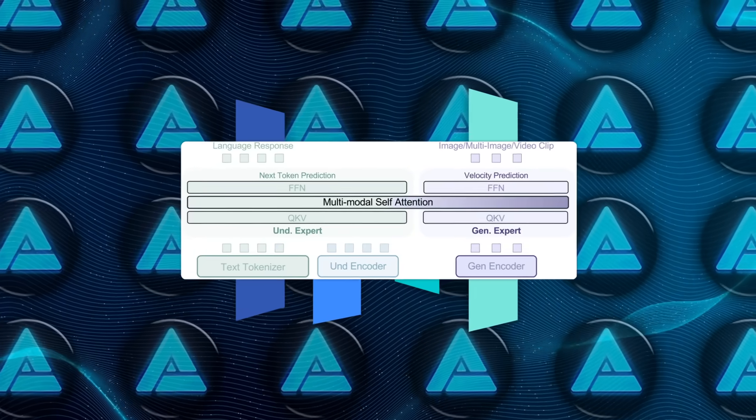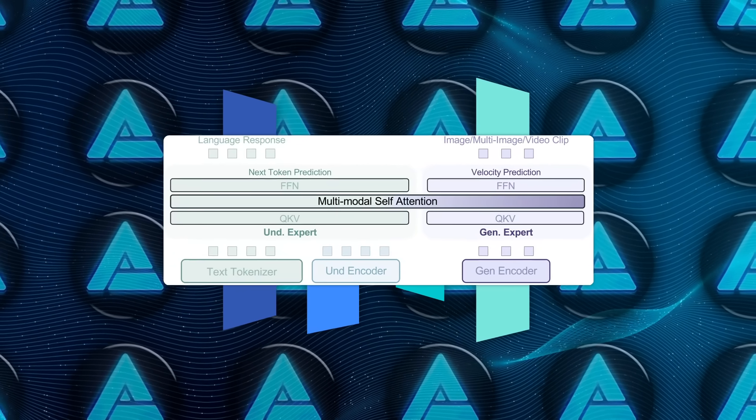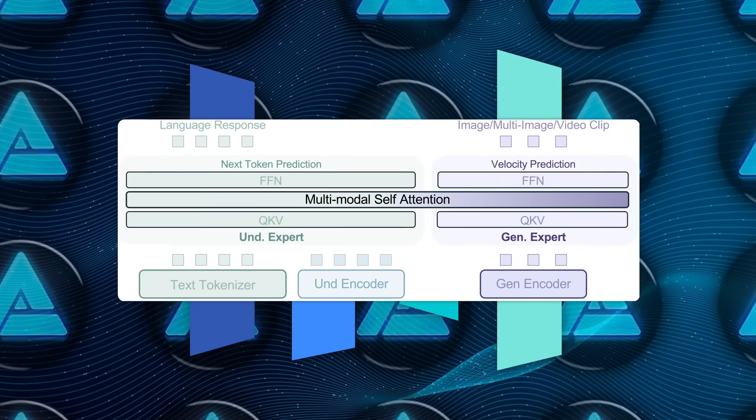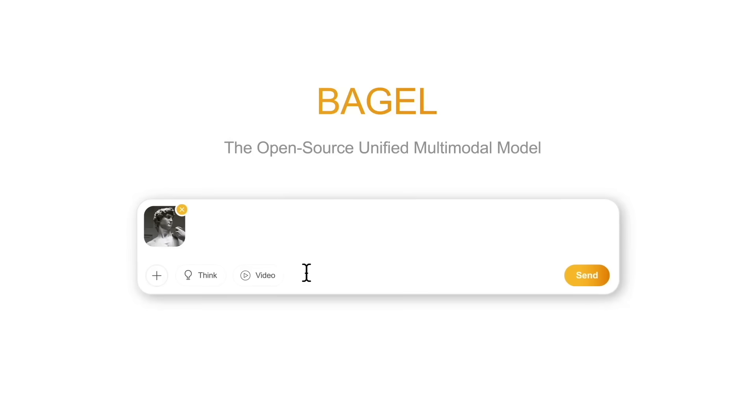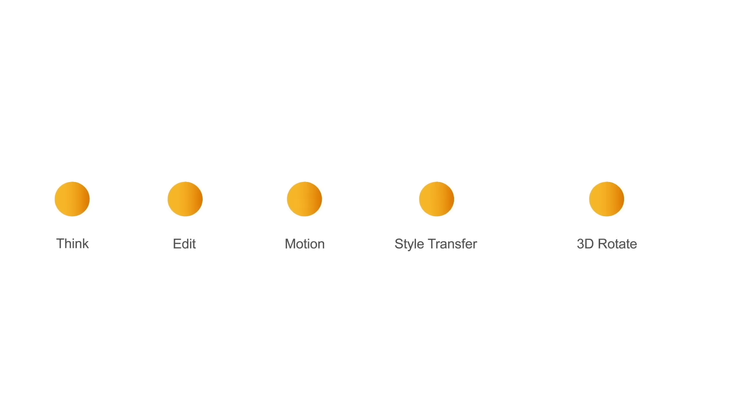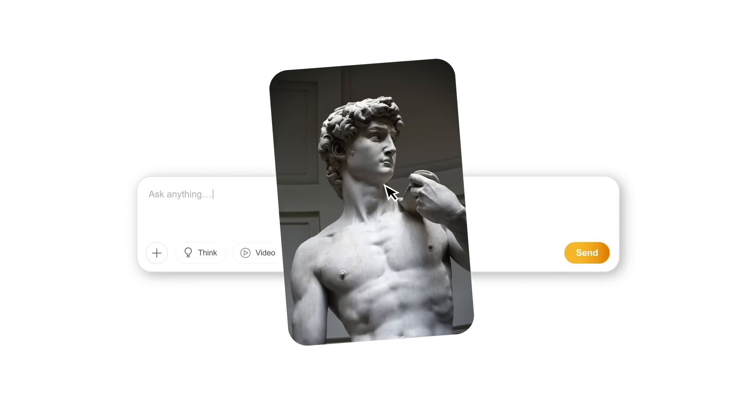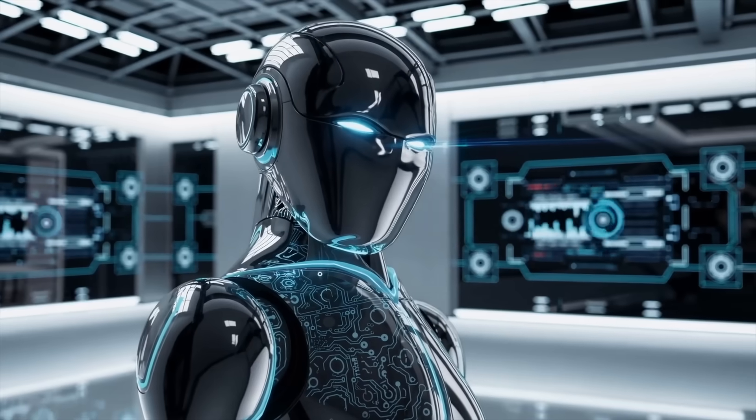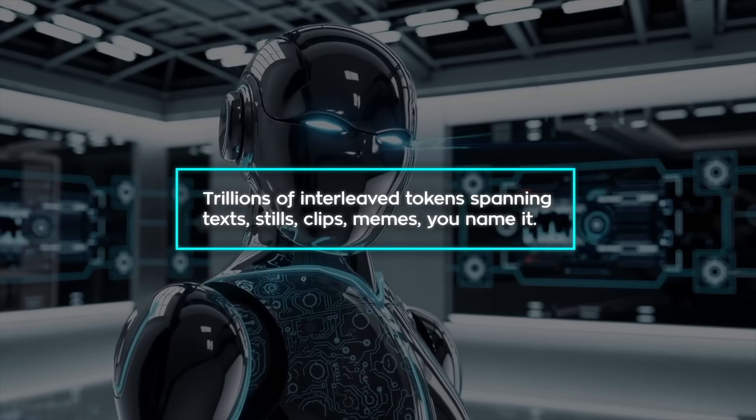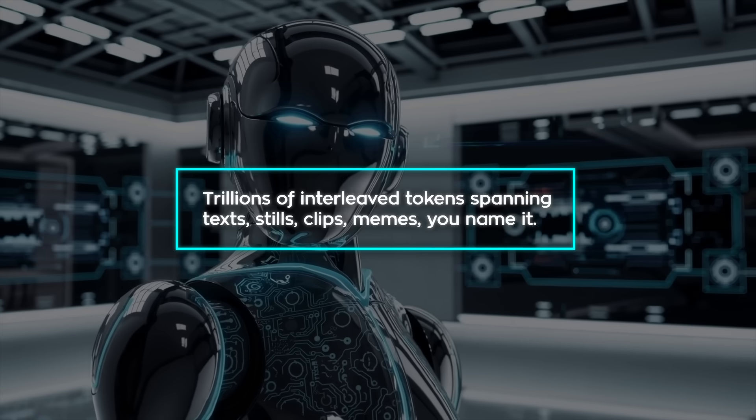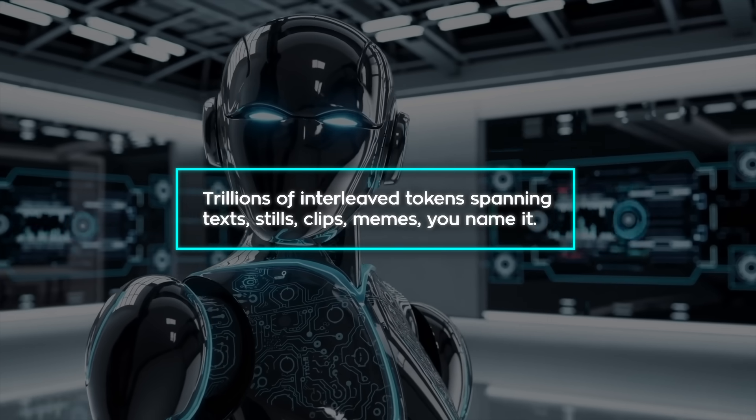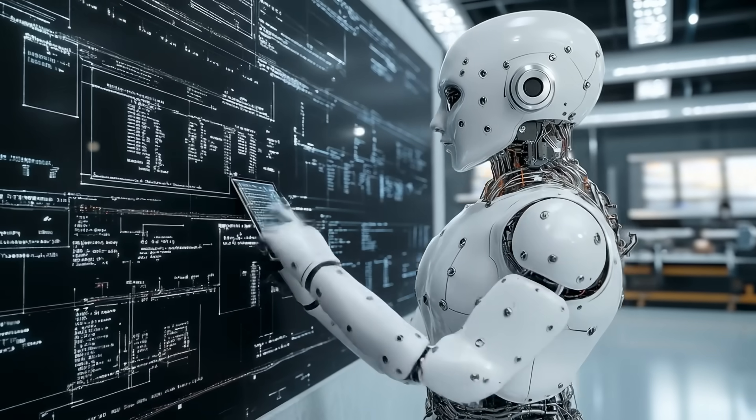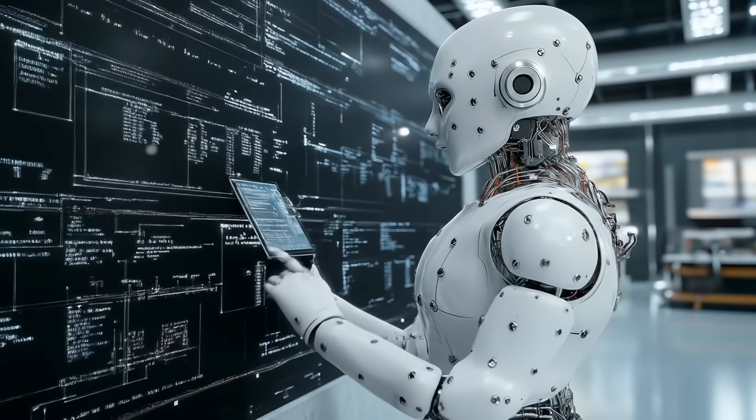ByteDance bolted on two different encoders. One chews on raw pixels, the other tracks semantic cues. So Bagel sees both the fine-grained texture of an image and the higher-level idea of what's in it. Pre-training wasn't modest either. Trillions of interleaved tokens spanning text, stills, clips, memes, you name it. That's why the dev team says the model can think across modalities.